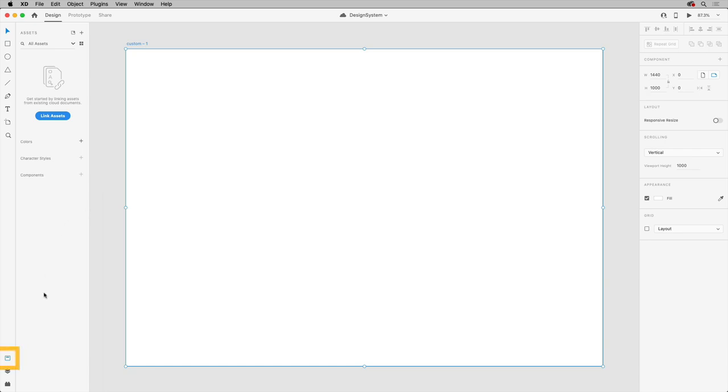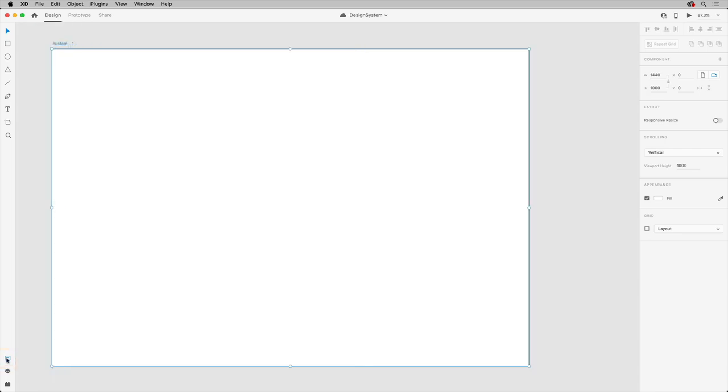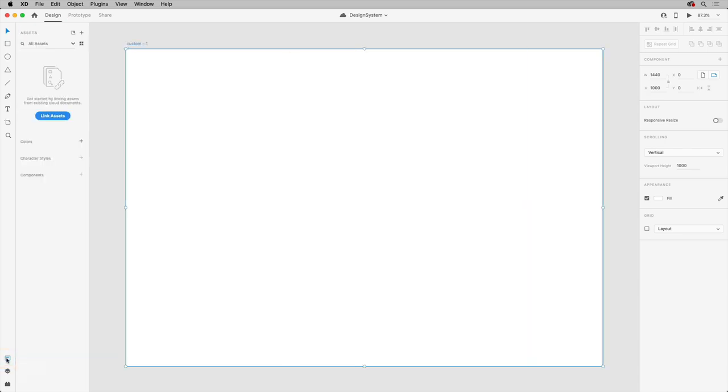You can open the assets panel down here by clicking this icon. The assets panel will become an integral part of your design system since it'll become a central repository that'll make it easier for you and your team to build your products. When you build your design system, saved colors, character styles, and components will live in this panel.